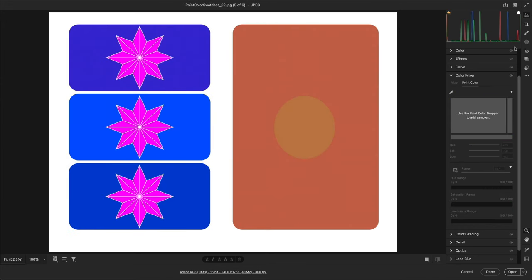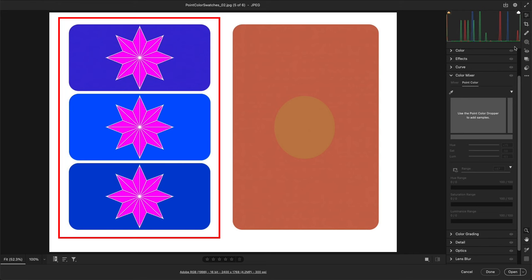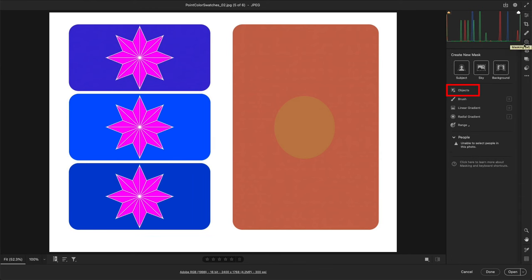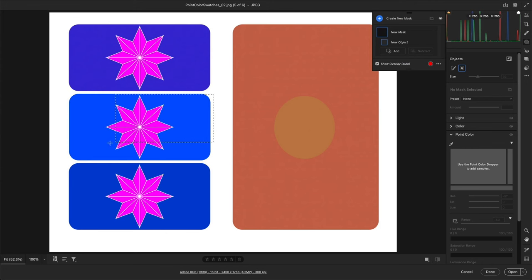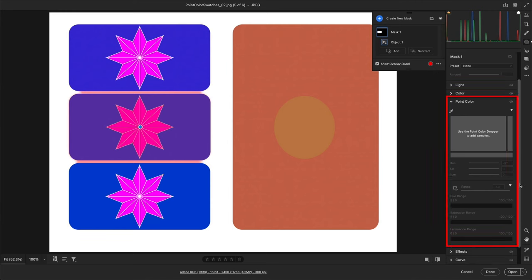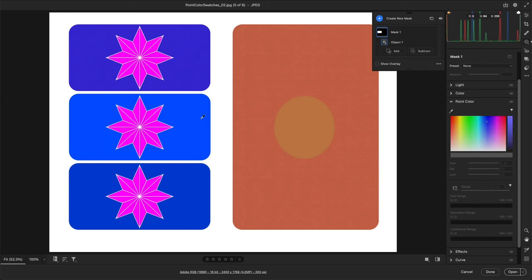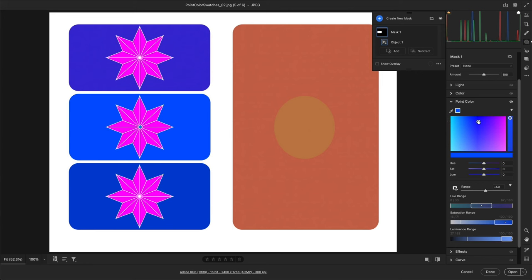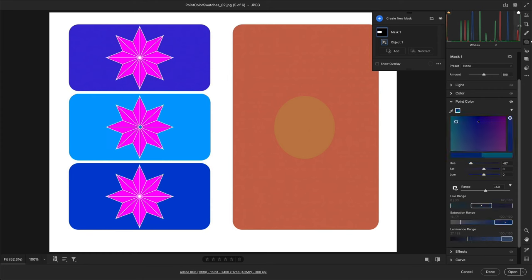In some instances, even with the range options, it might be easier to apply point color to a portion of an image using masking. Here we have three blue color swatches that are all very close in hue, saturation, and luminosity. I'll select Masking, then select Object, and drag to select the middle shape. The red mask overlay appears over the blue rectangle and pink star, but I only want to make changes to the blue color, so I'll use Point Color — all of the same options are available in masking as when making global edits. I'll disable the overlay, select the Point Color eyedropper, and select the blue color. This way, I can make my edits to only the single blue shape. We can create as many masks as needed to change as many colors as we want in different areas of our image.